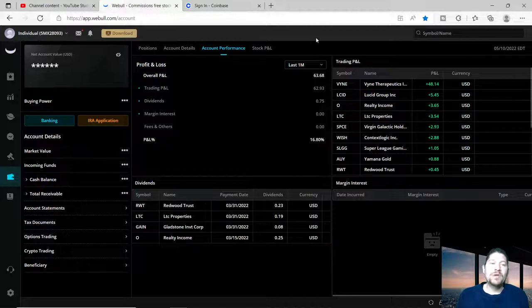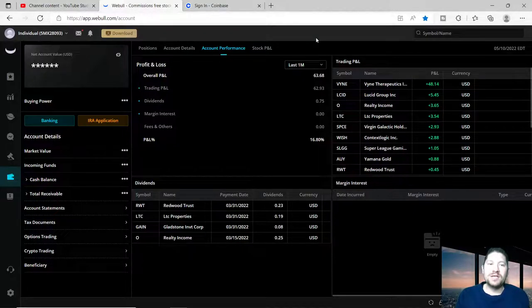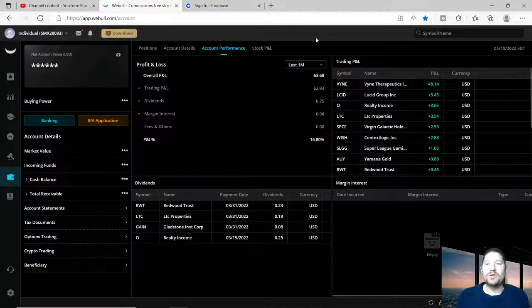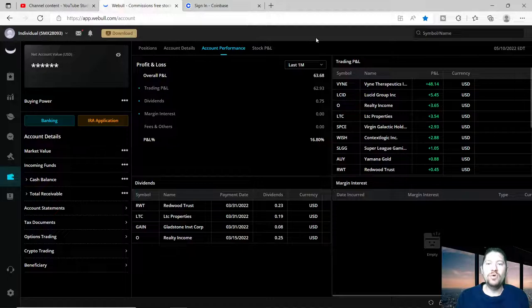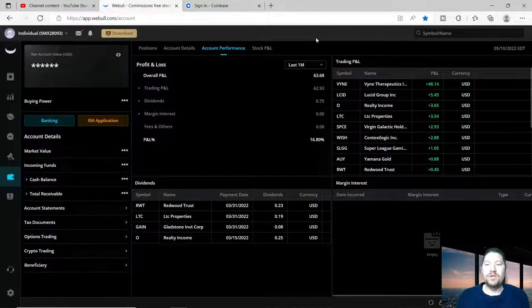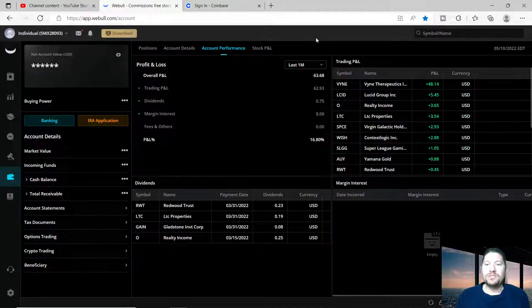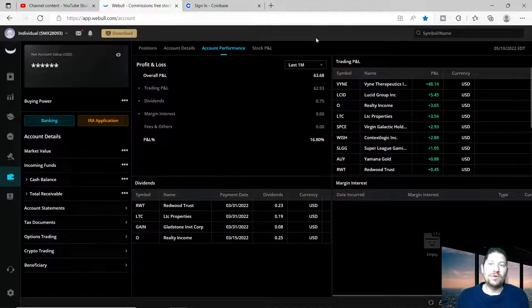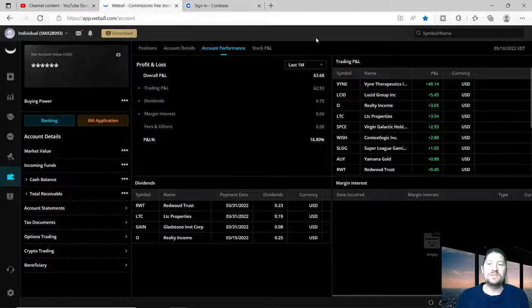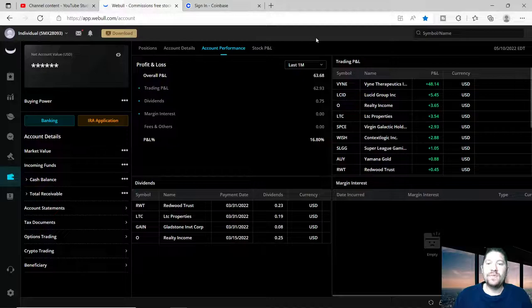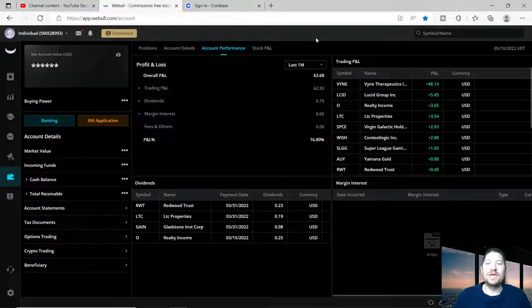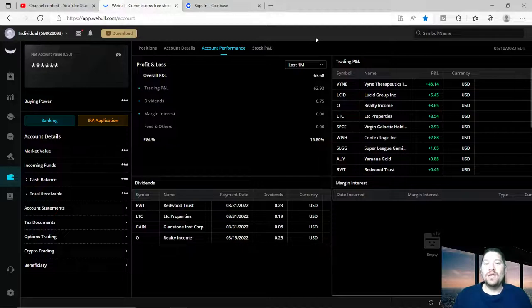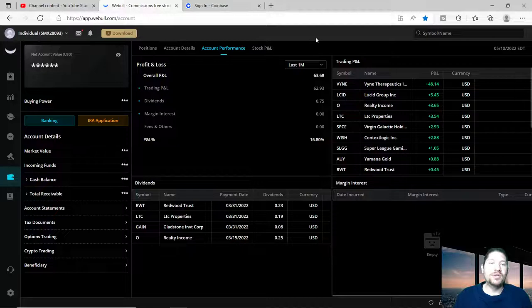The next one is Lucid Group Inc, made $5.45. Realty Income made $3.65, LTC Properties made $3.54, Virgin Galactic Holdings or ticker symbol SPCE I made $2.93, Wish or ContextLogic Inc I made $2.88, and then Super League Gaming SLGG I made a dollar and five cents. AUY or Yamana Gold I made $0.88, and then Redwood Trust I made $0.45.